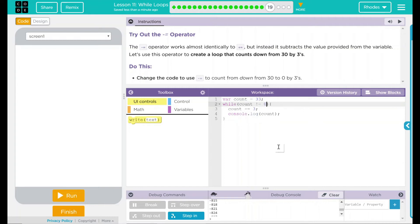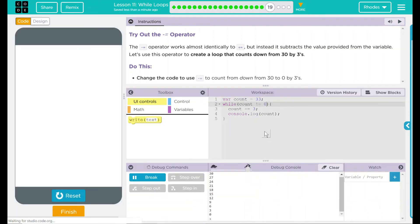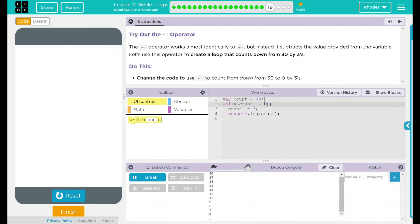I think that will fix the issues we were having. Let's go ahead and hit run. And if you look here, 30 all the way down to 0. So our code started at 33. We're counting down by 3s. The first one doesn't get displayed. While the count was not equal to 0, we're going to keep counting down.